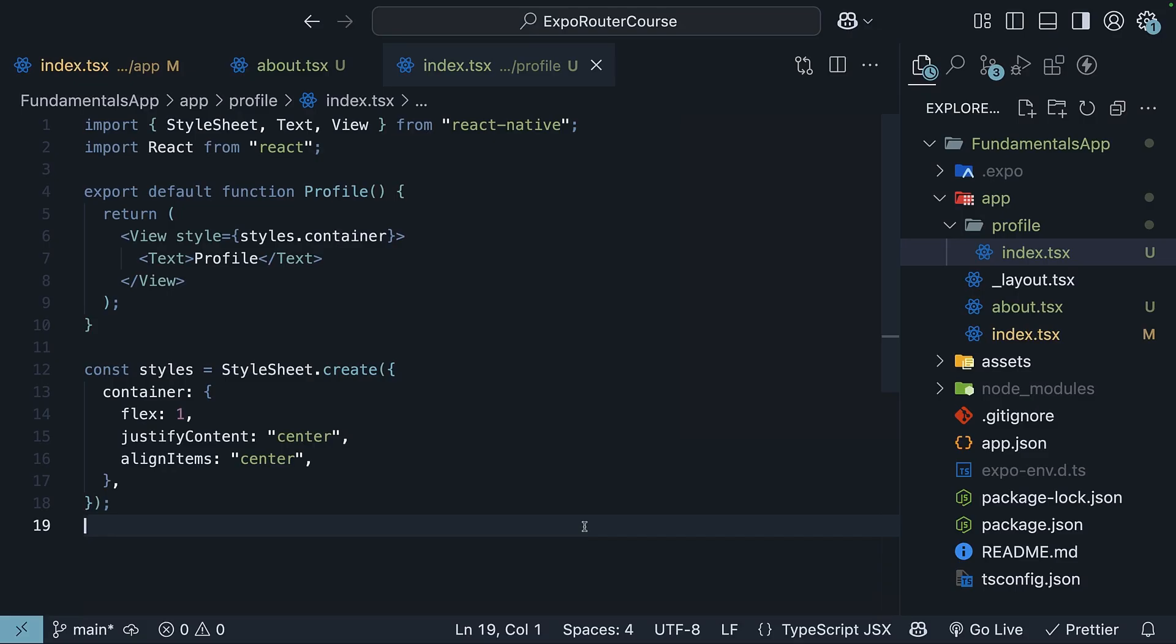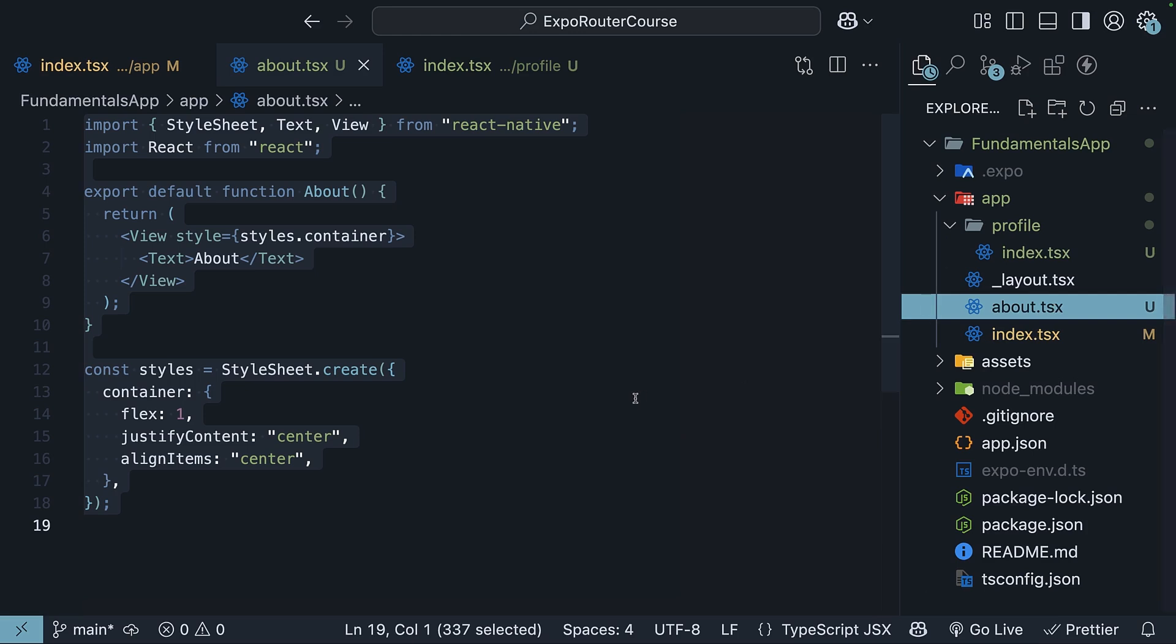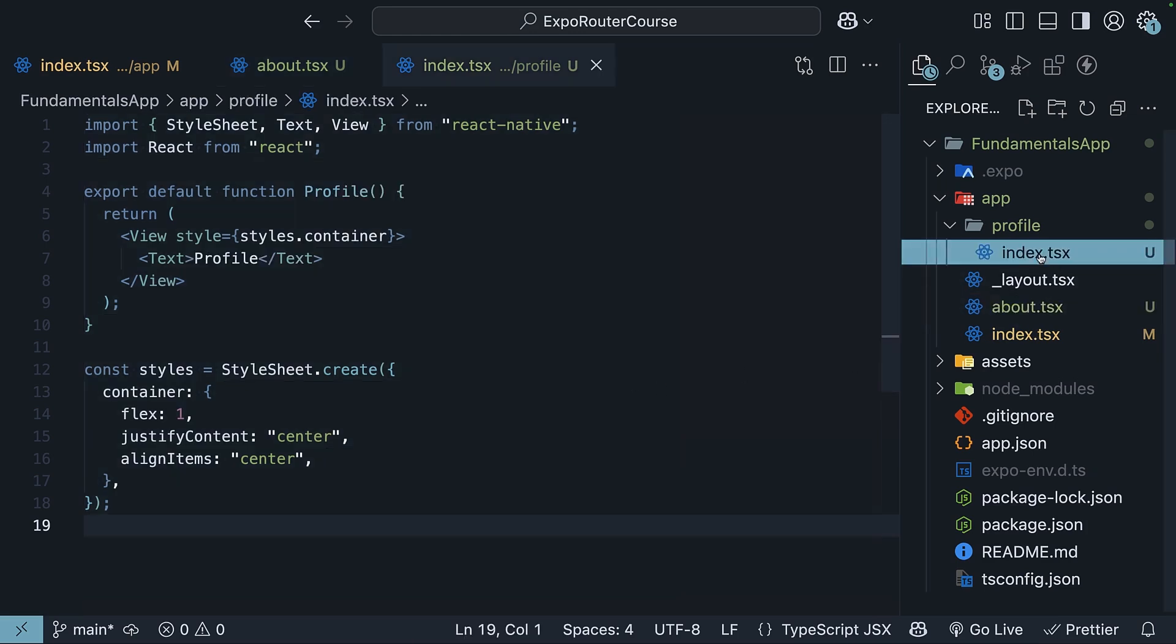So the second key routing concept to remember is that routes are directly tied to their file or folder names within the app directory. A file named about.tsx maps to slash about route, and a folder named profile with an index.tsx file inside it maps to slash profile route. This is the beauty of file-based routing. The structure of your files directly maps to the structure of your routes. No need for complex configuration.